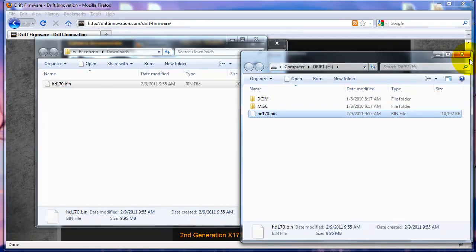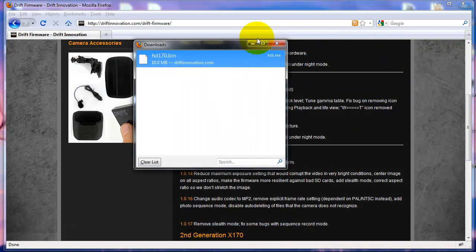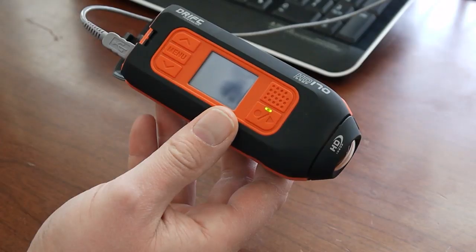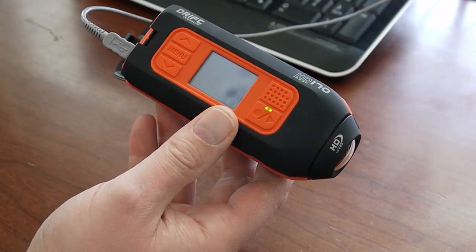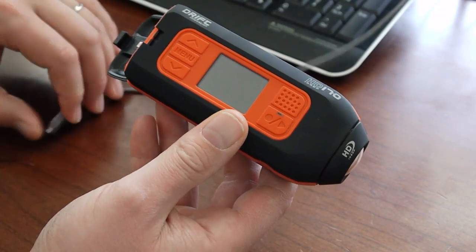Once that's done, I can unplug my camera and run the update from within the camera settings window. Note that the SD card needs to be in the camera when you transfer the bin file to it.